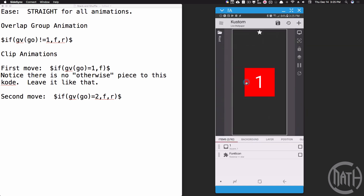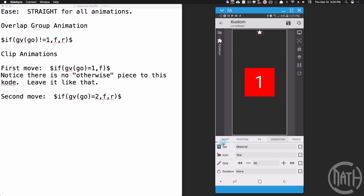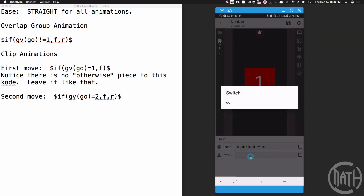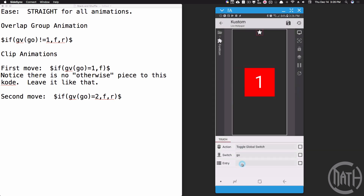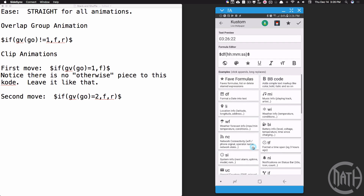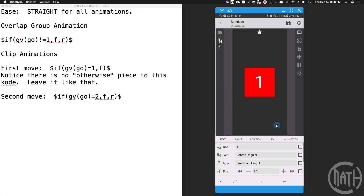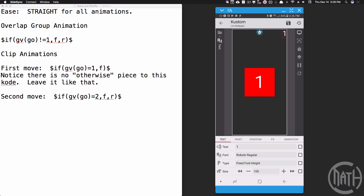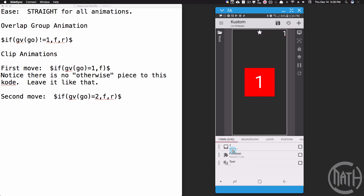Let's add a button using a font icon, placed directly inside root. When we touch this button, we want to toggle the global 'go' — select 'next value' so it goes in the order one, two, three. I'll also add a quick text item to display the value of gvgo, positioned in the top right corner. Touching the button cycles one, two, three — exactly what we want.